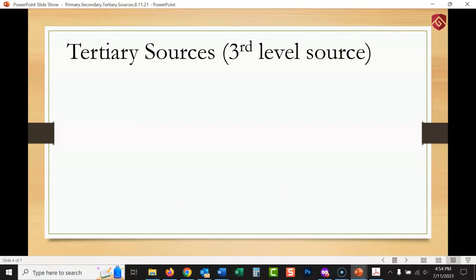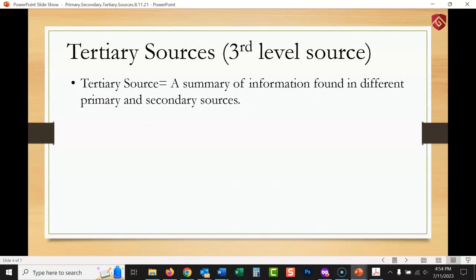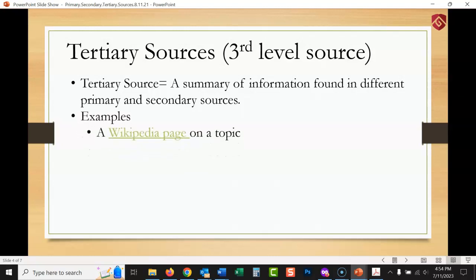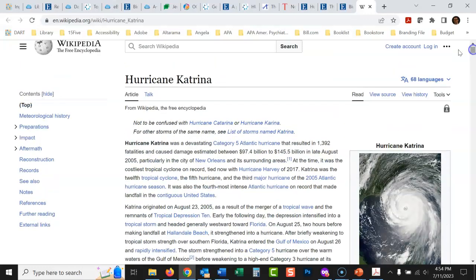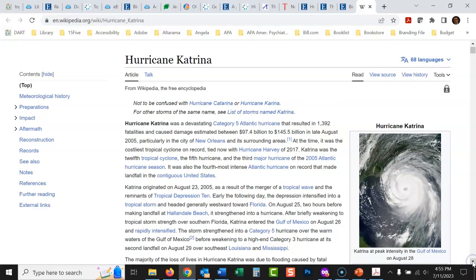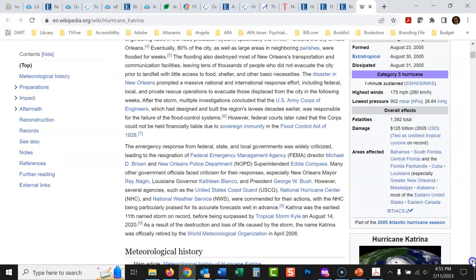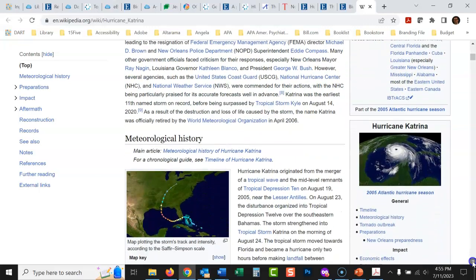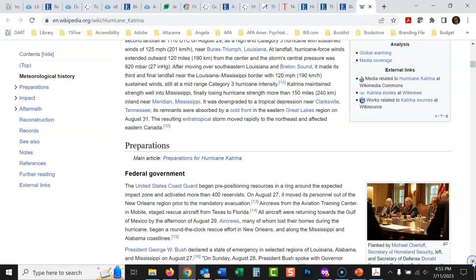Tertiary source — a third-level source. Everyone loves these sources, whether you've heard the word or not. A tertiary source is a summary of information found in different primary and secondary sources. A Wikipedia page on a topic is a tertiary source — a number of people going in and summarizing everything we know about, say, Hurricane Katrina. Some of it may be primary source, some secondary, but it's a compilation trying to give you an overall understanding.